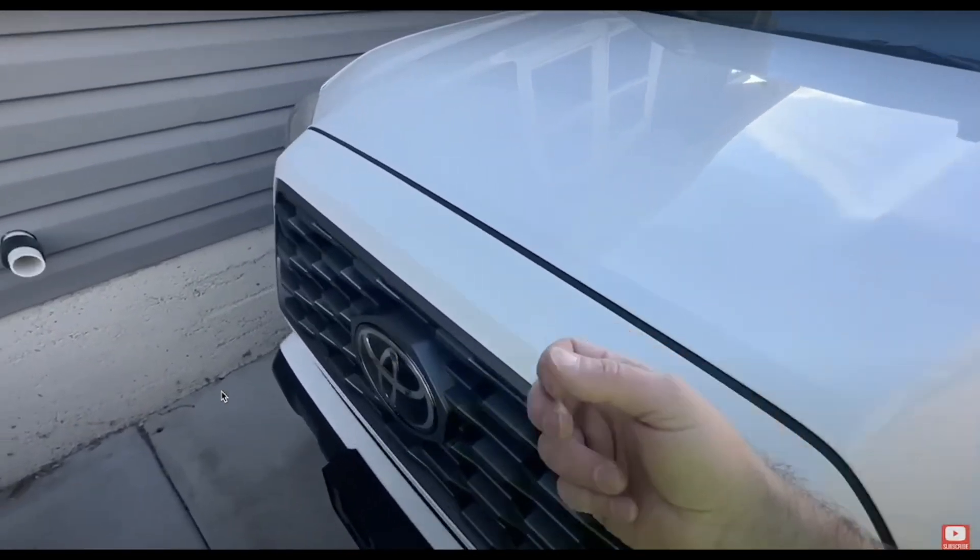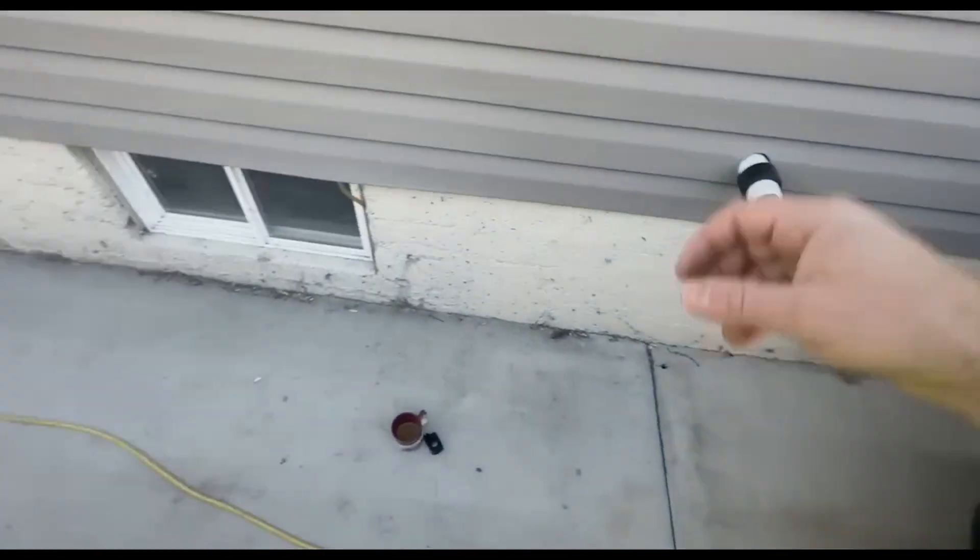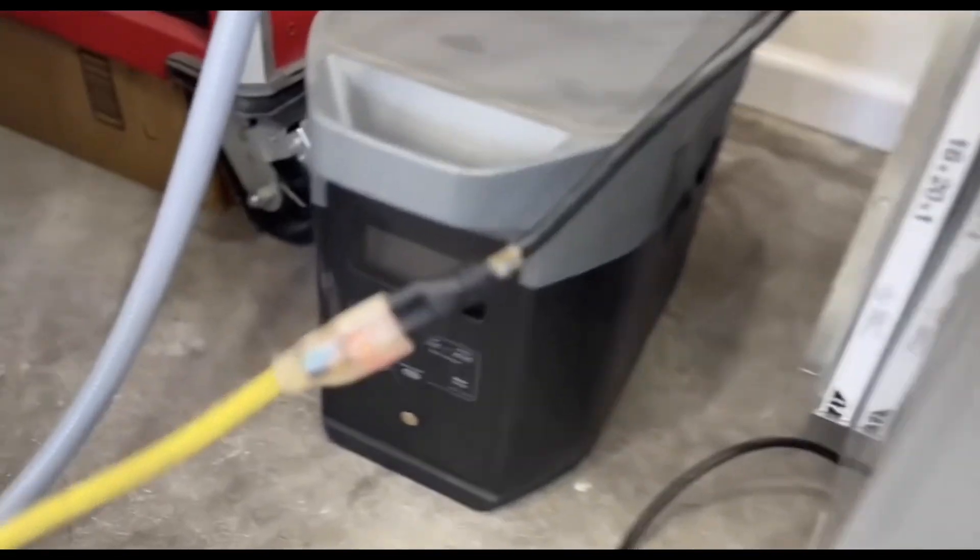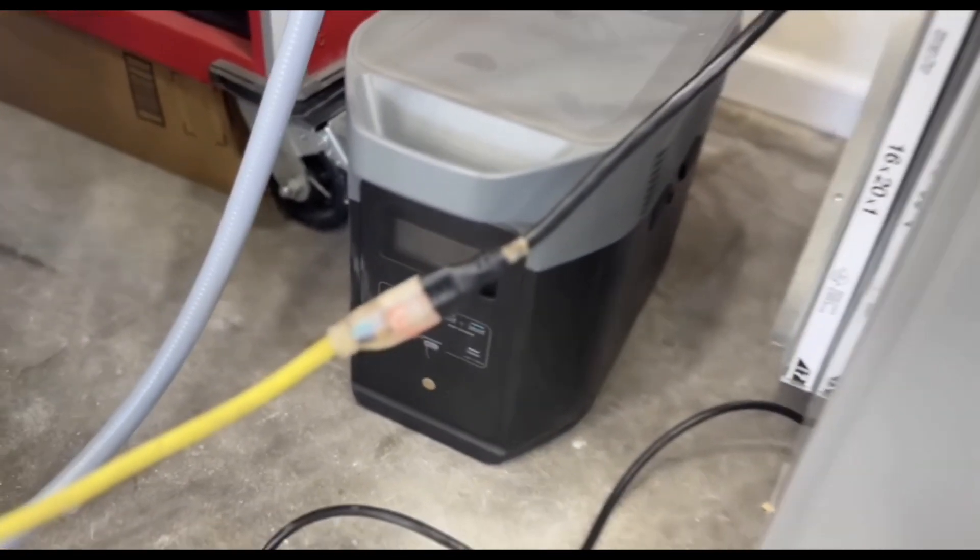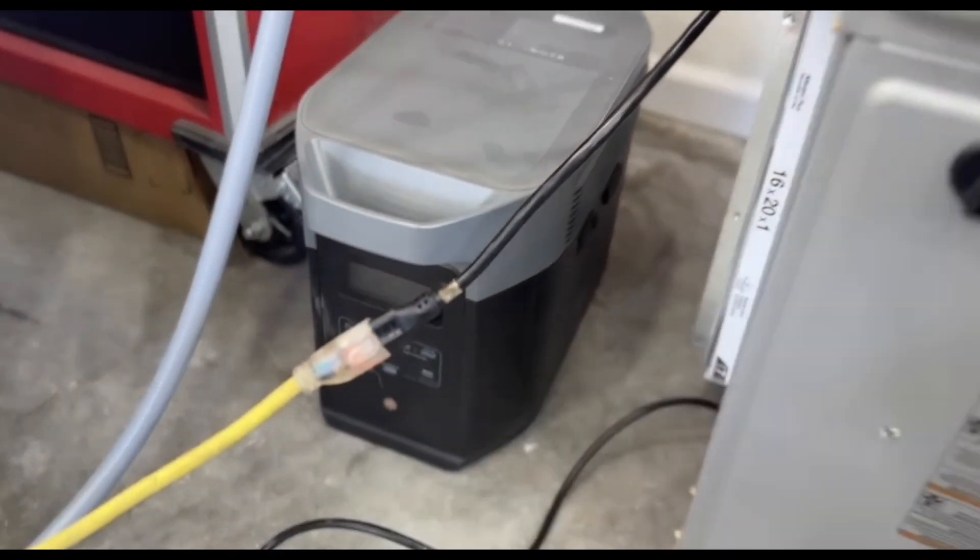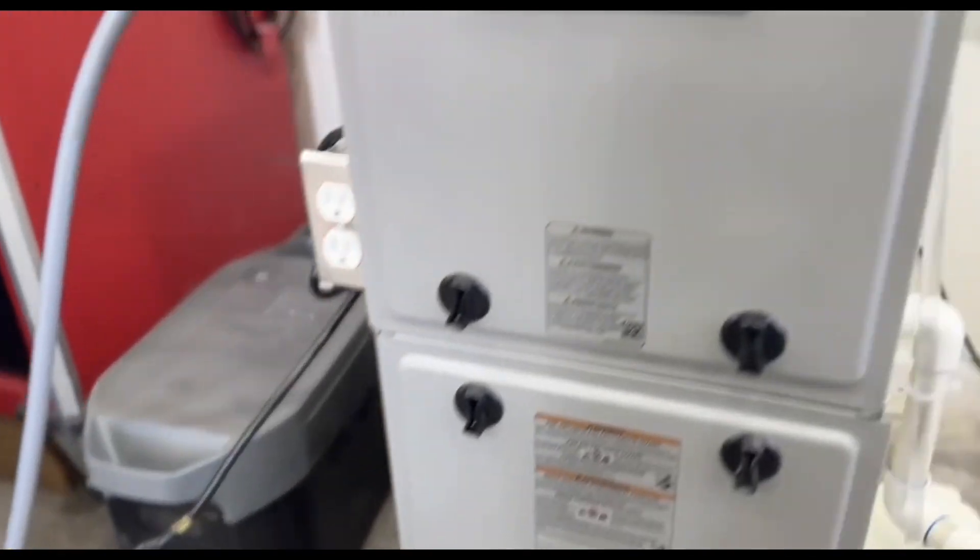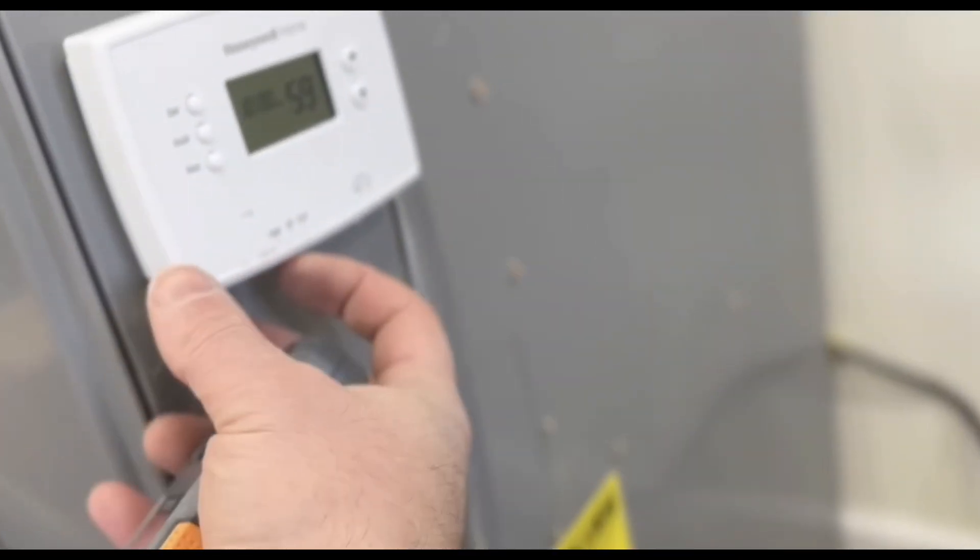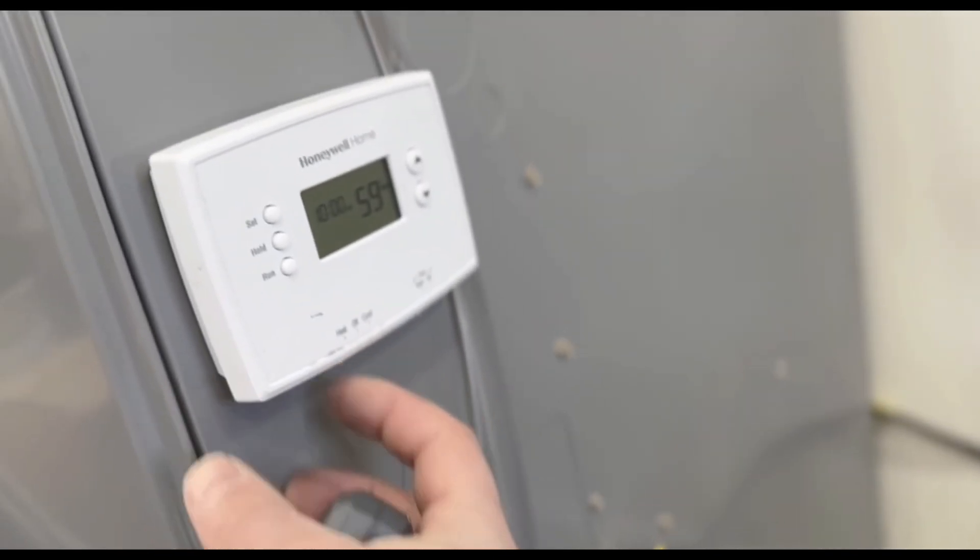But wait, there's more. A few quick tips to make this hack even more awesome. Make sure your car battery is fully charged before you start. Don't run your car non-stop for hours. Let it cool down occasionally.